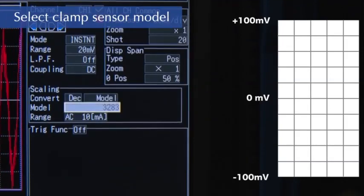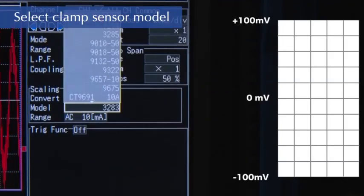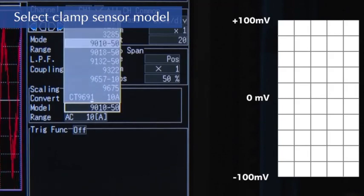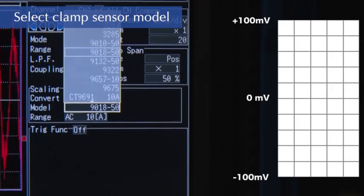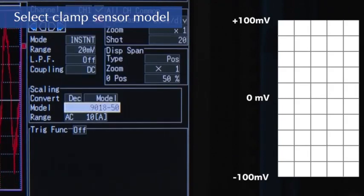Settings are extremely easy. Simply select the clamp sensor model number and range.